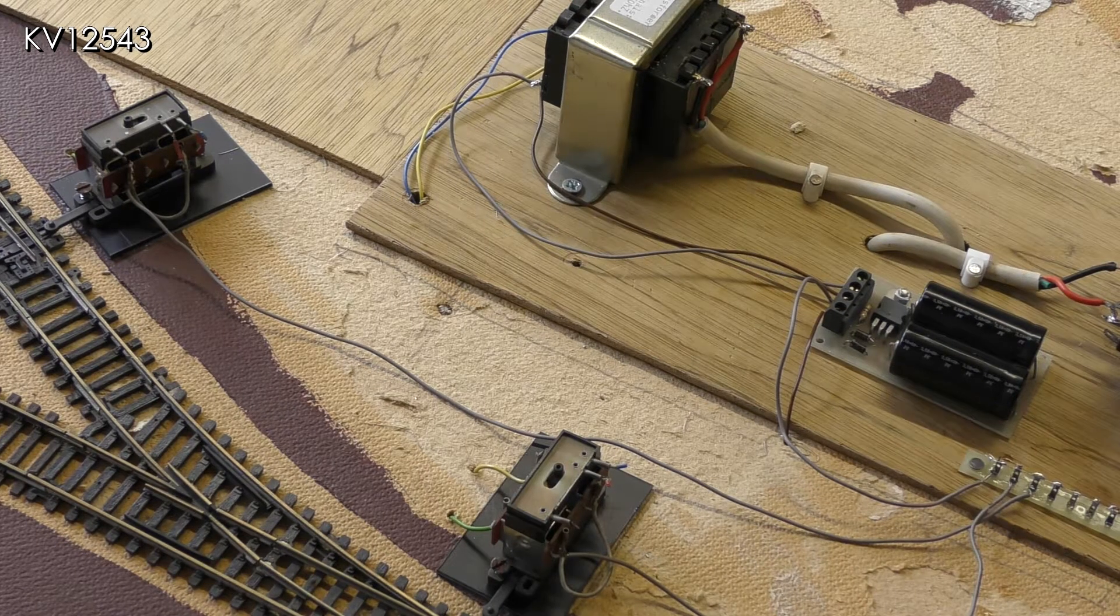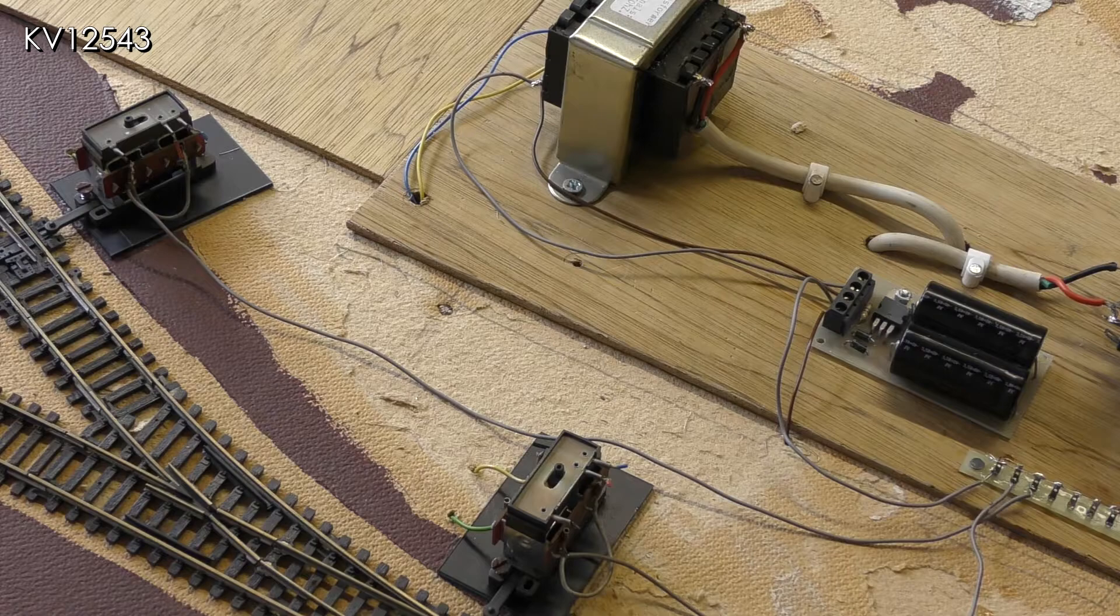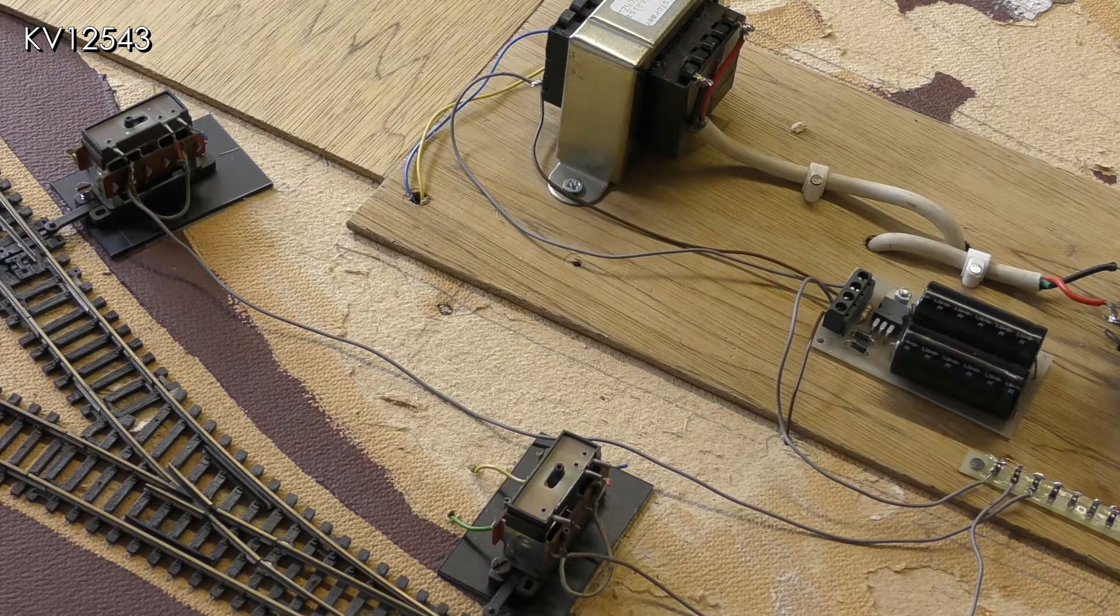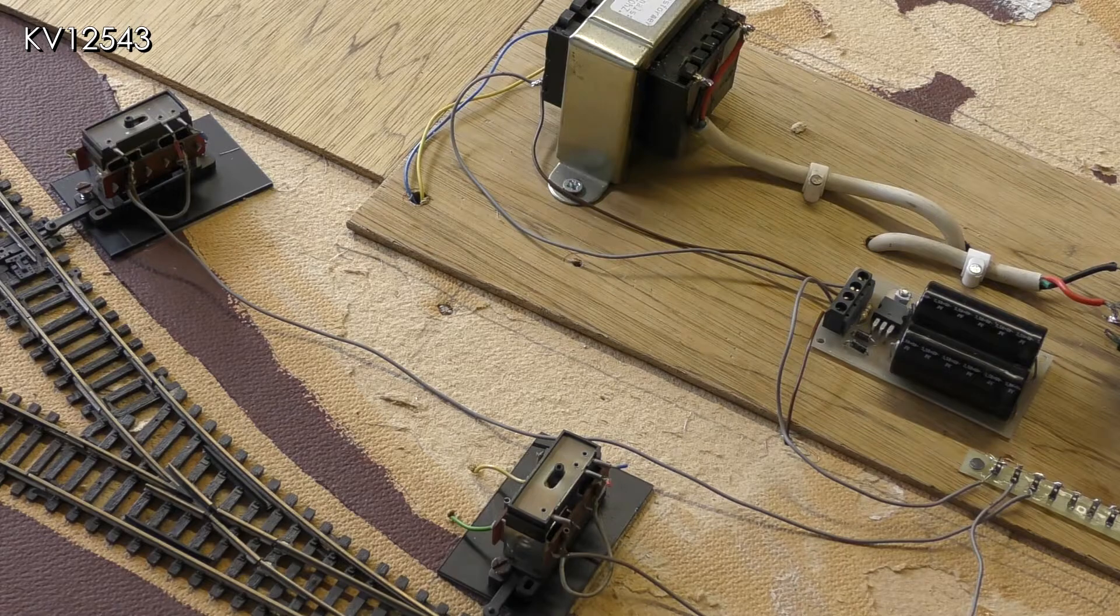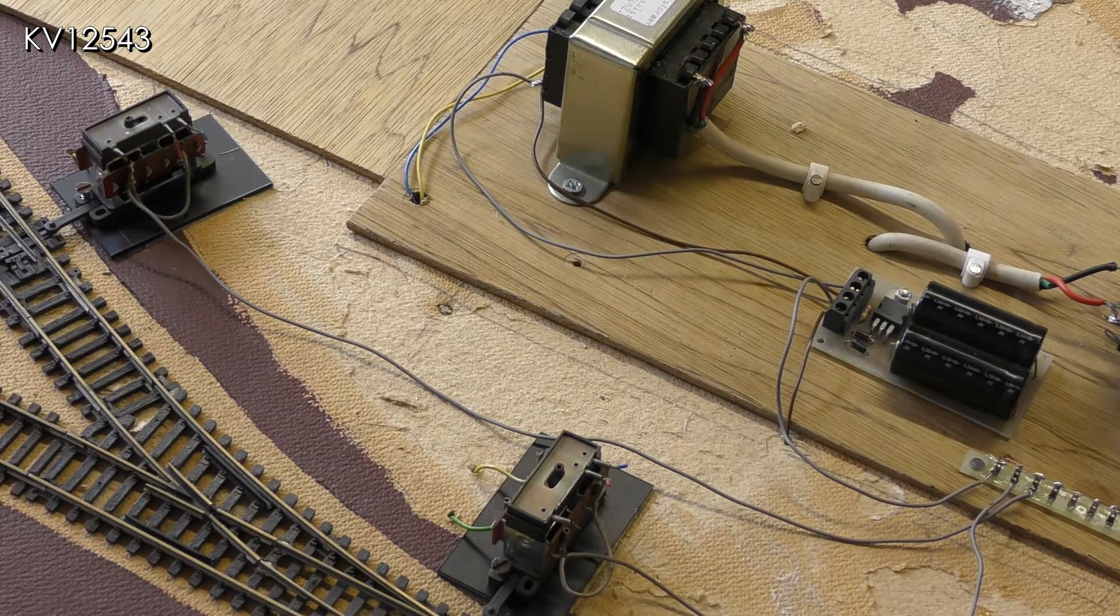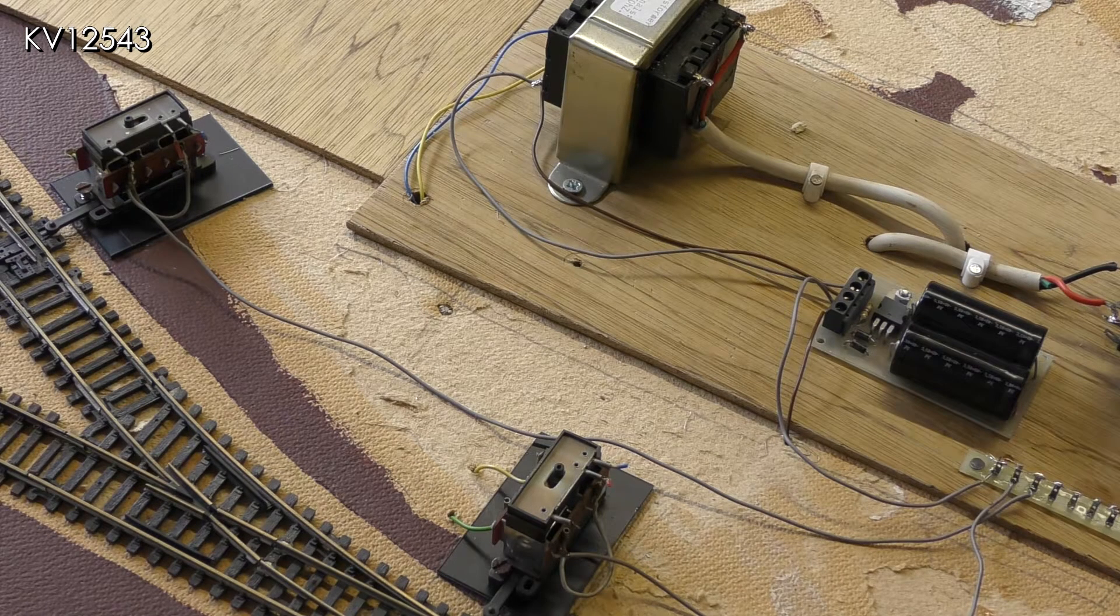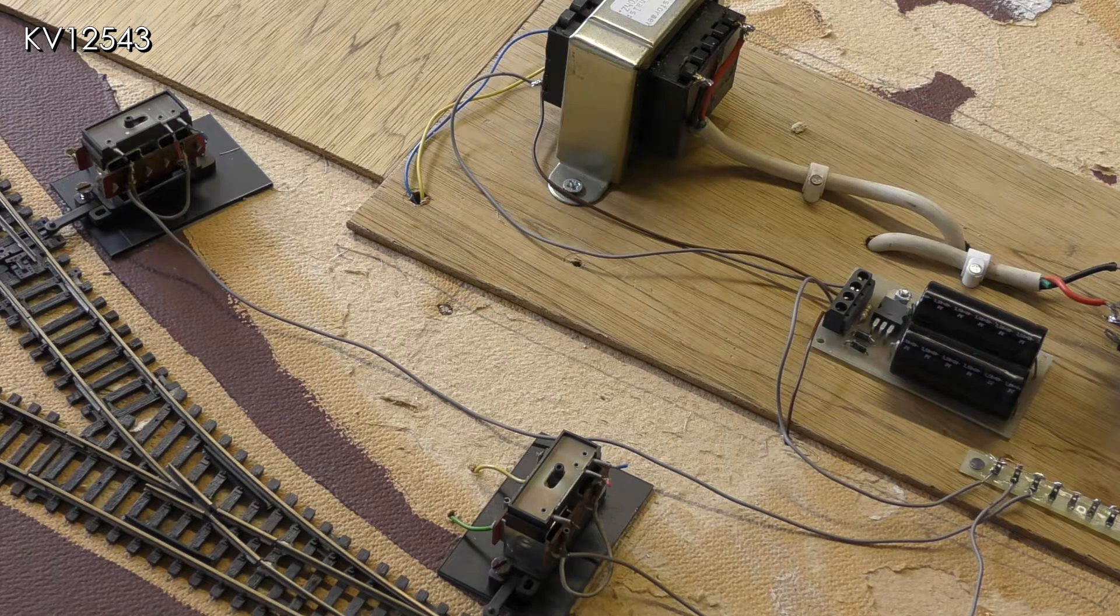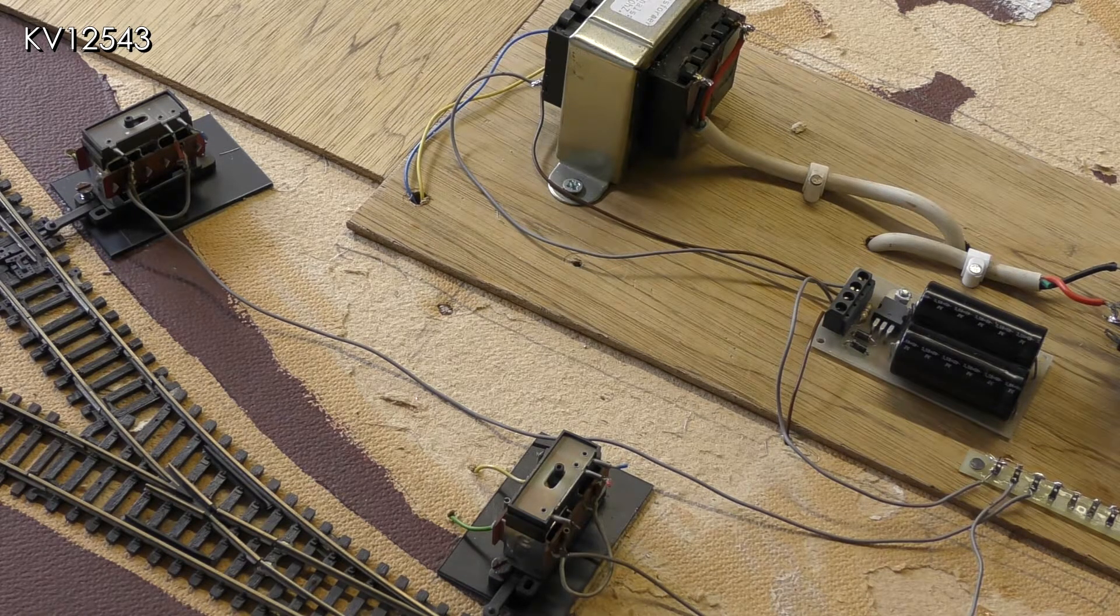To find the correct position for the adapter base, attach it temporarily to the point bar and put the motor in its mid position and do the same with the point blade. Mark holes through the adapter base, drill and then screw it down.